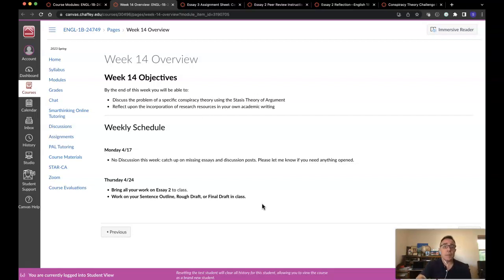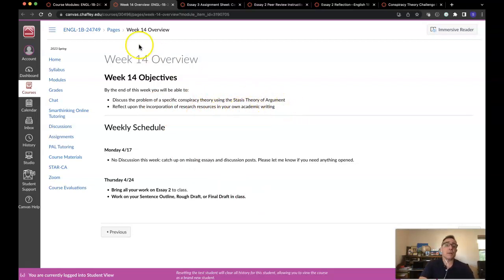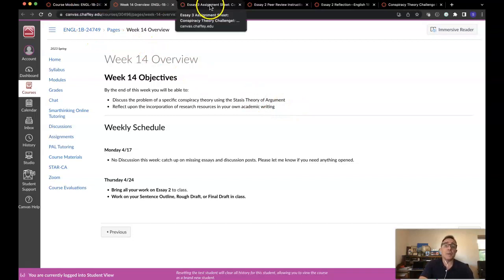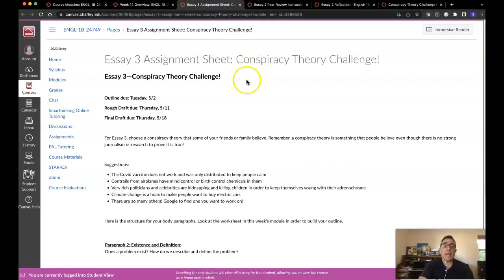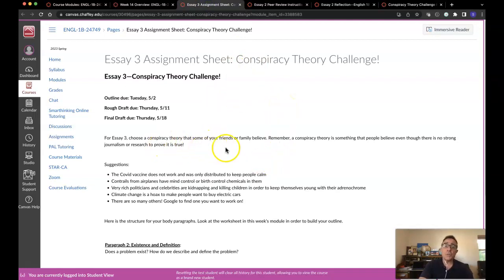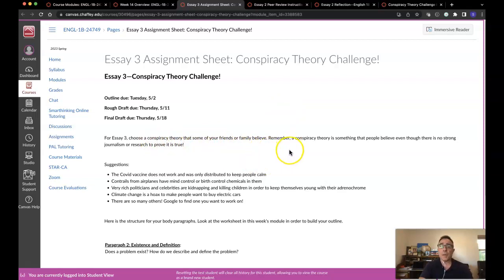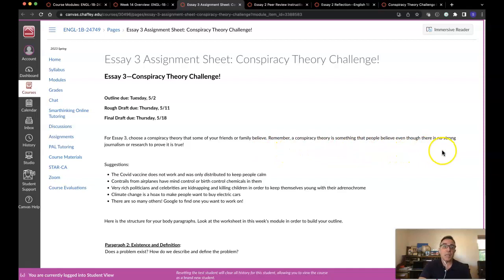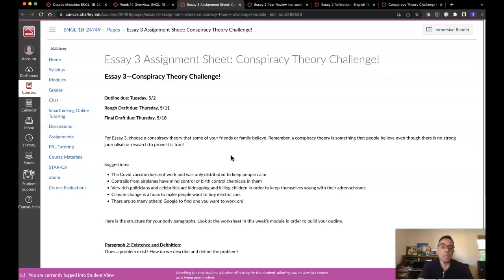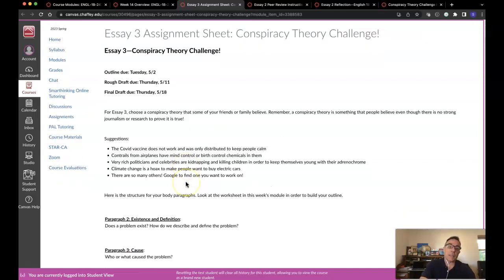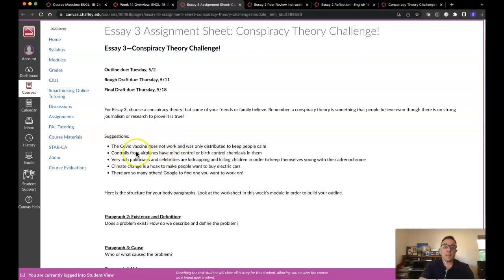So the other thing we're going to be talking about is the stasis theory of argument. That's just a big fat word for a way to build an argument using stasis theory. And remember we talked a little bit about conspiracy theories. I want you to choose a conspiracy theory that some of your friends or family believe. Remember it's something that people believe even though there's no strong journalism or research to prove that it is true. And I'll give you some suggestions here.